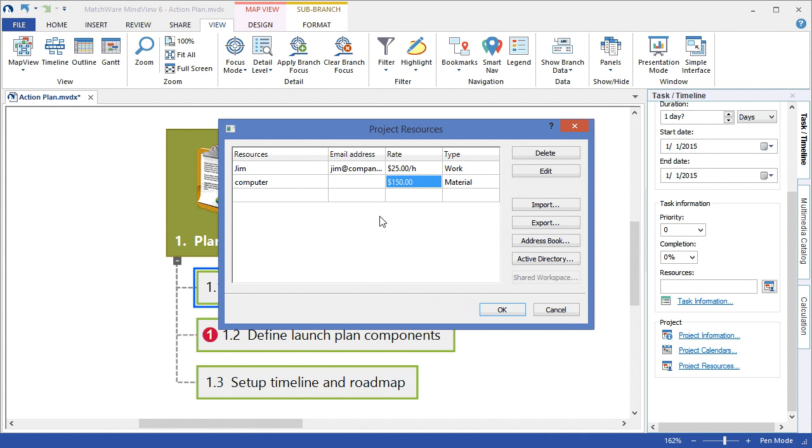If I am a Microsoft Outlook user, I can choose to access my Outlook address book. If you have an Active Directory setup, you can activate the directory link to communicate resource information with your existing Active Directory.